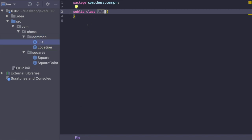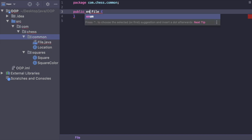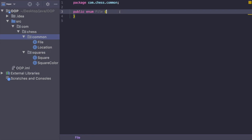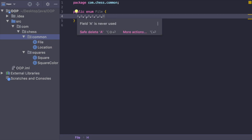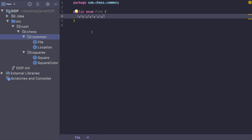Inside of the File class, I actually want to make this an enum. So the enum values are going to be A, B, C, D, E, F, G, and H. In chess, the files are named with letters, and then the ranks are named with numbers.